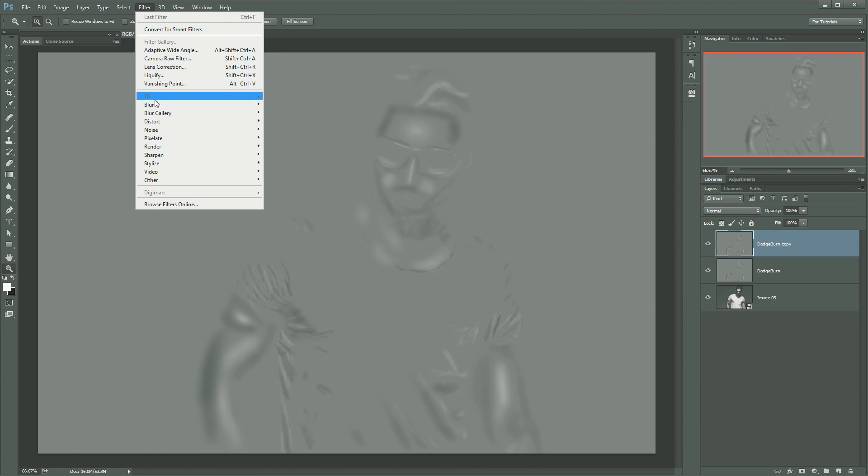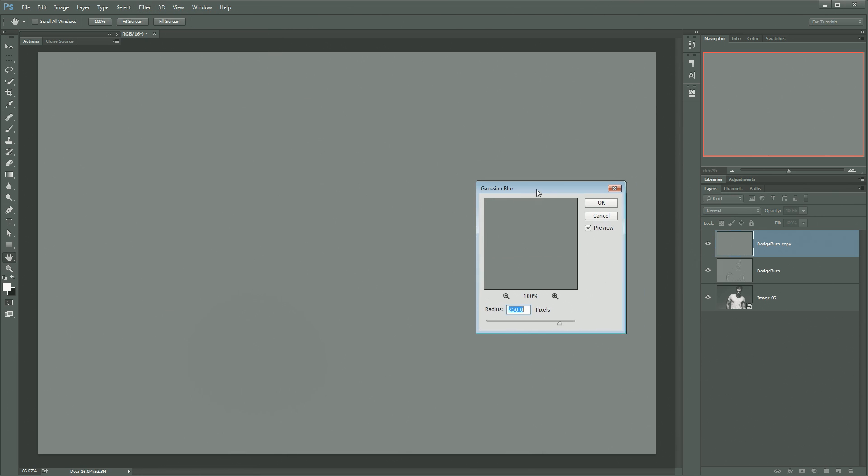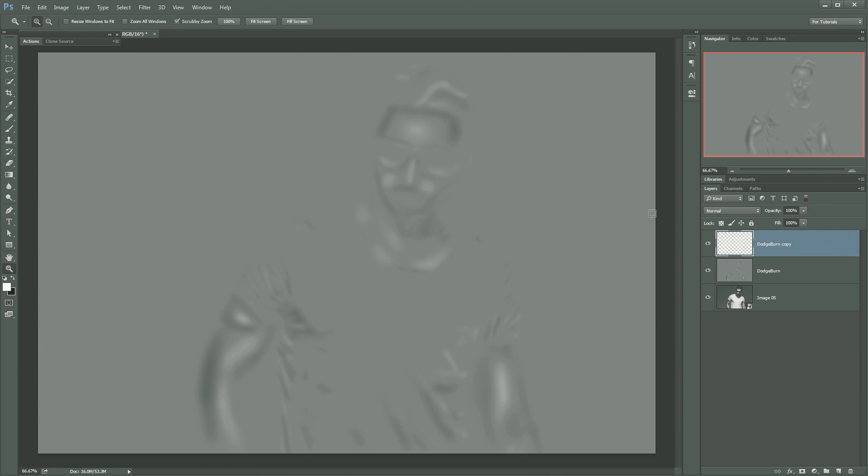You do want to be careful though. If you blur this too much, you risk sort of washing out a ton of detail. So maybe blur it, I don't know, let's try 10 pixels, something like that. That's probably too much. Maybe five. That looks a little bit better.